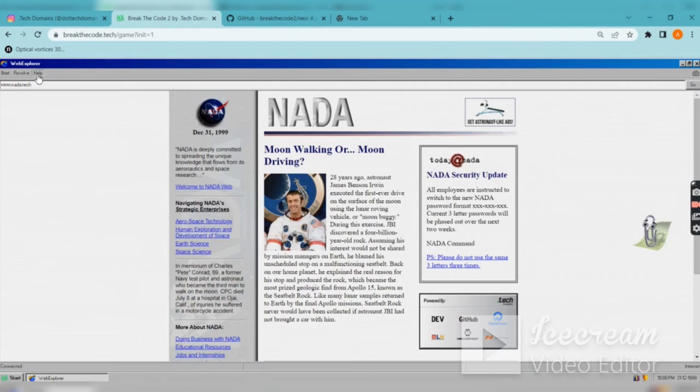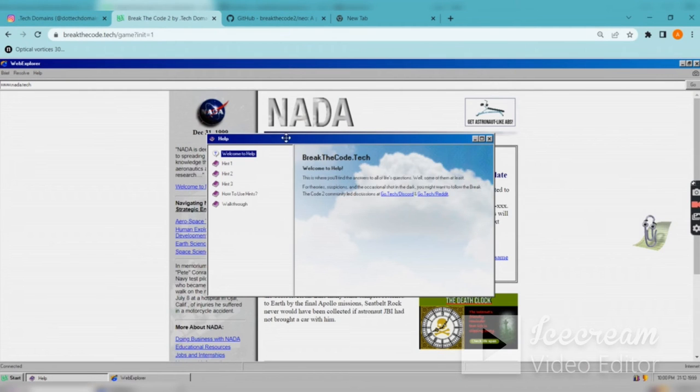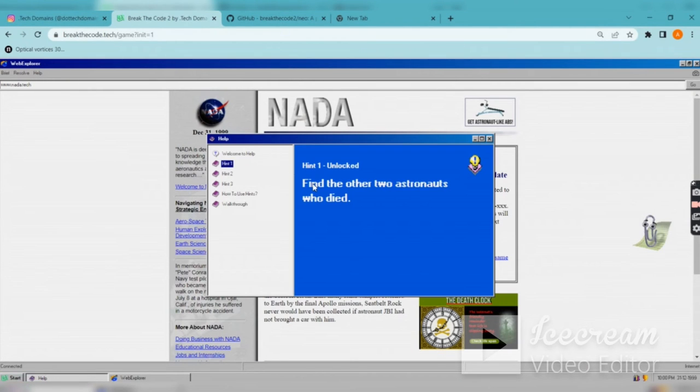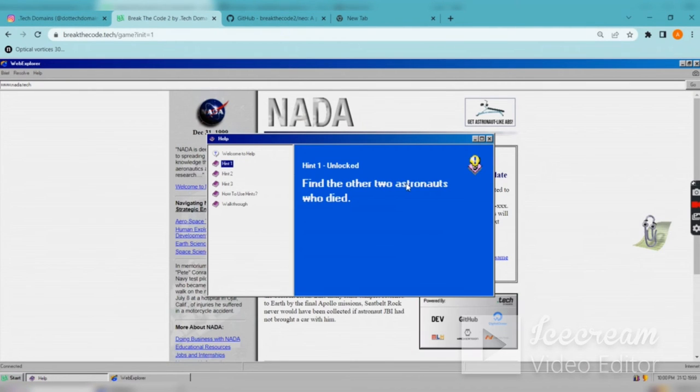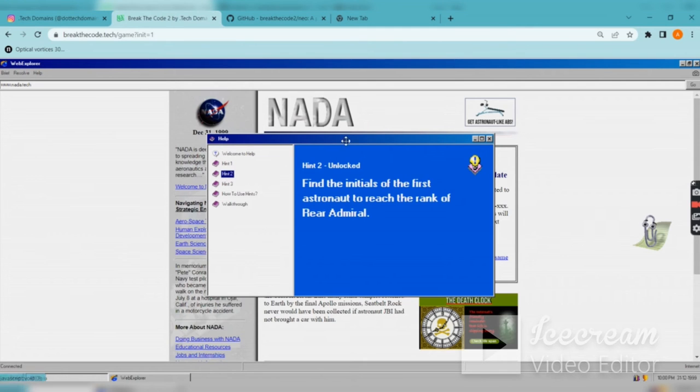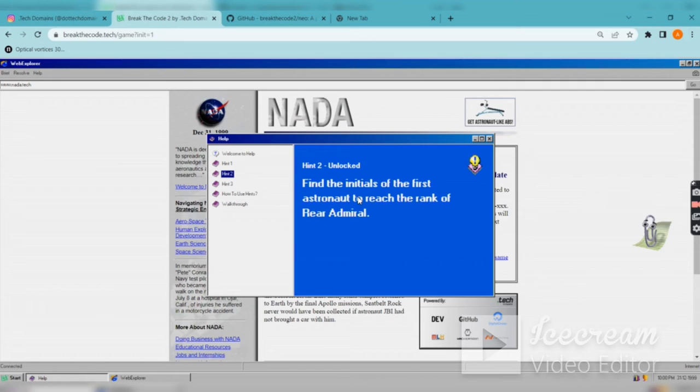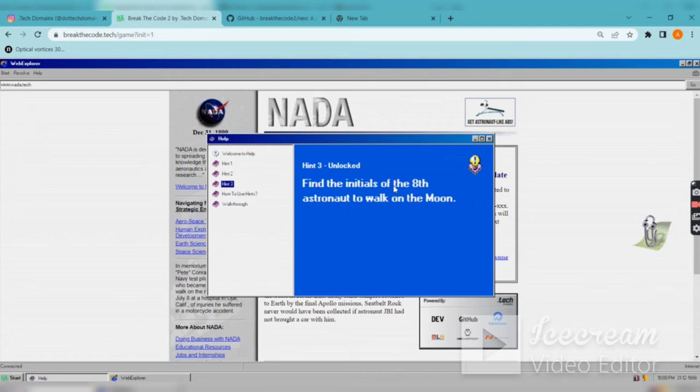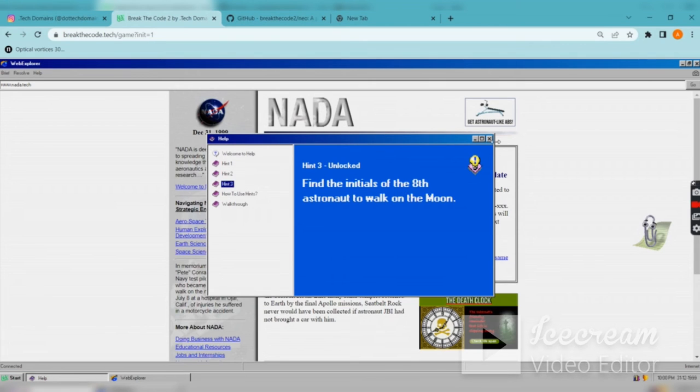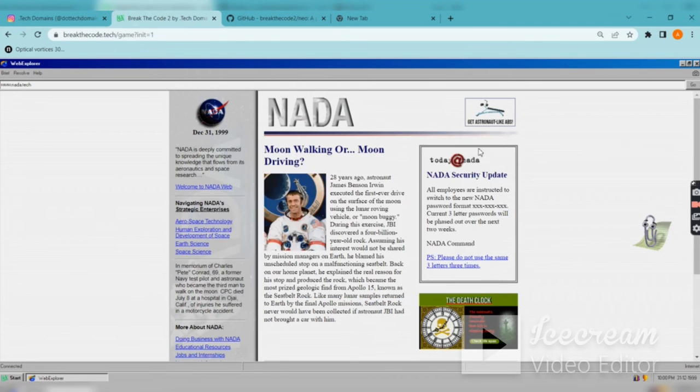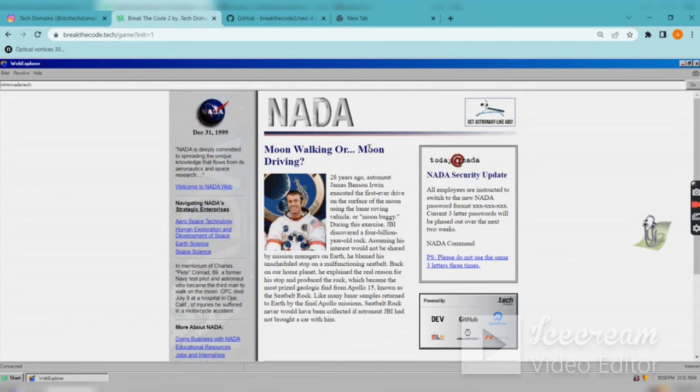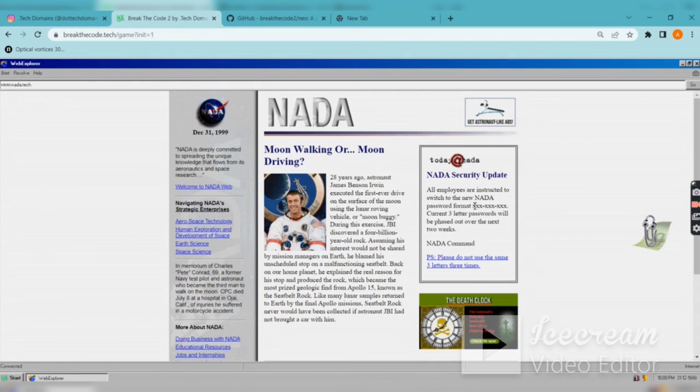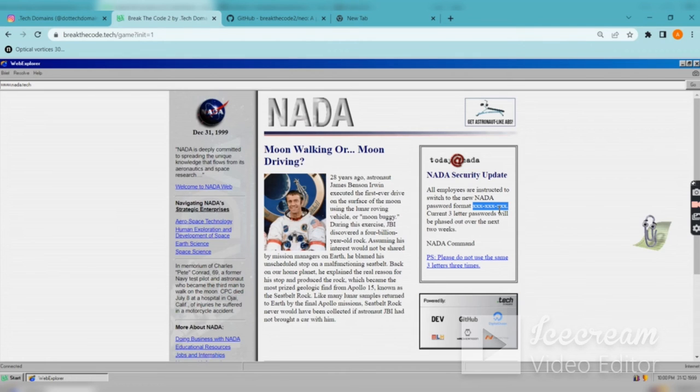The first hint says: find the two astronauts who died. Second, find the initials of the first astronaut to reach the rank of career admiral. Then find the initials of the eighth astronaut to walk on the moon. These are the clues. The password format is 1-2-3 hyphen 1-2-3 hyphen 1-2-3 hyphen 1-2-3.